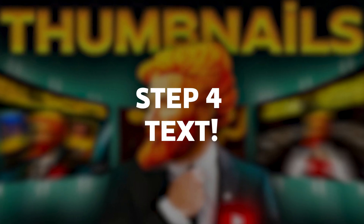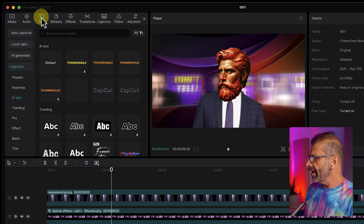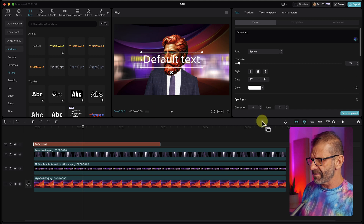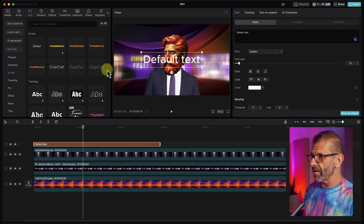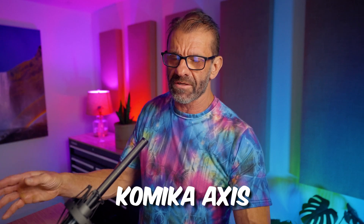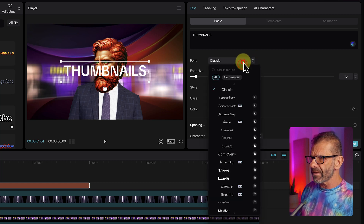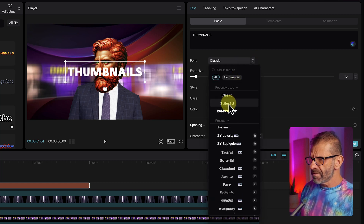Step number four: you need some text. It's easy to create text in CapCut — click on text and drag the default text over. You don't even need to make it last a duration since we're using one frame for a still image. Type in your word, then choose a font. Isaac uses Eastman Roman; I usually use Comica Axis, the same one Mr. Beast uses. For this one I'm going with Stilu Bold — it's super easy to read.